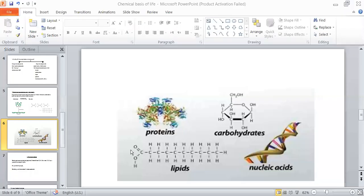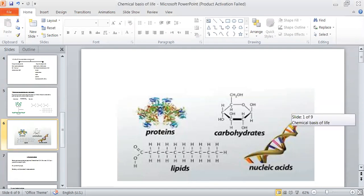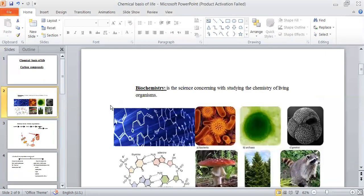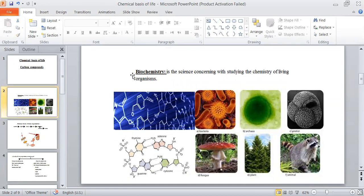Good morning, dear students of grade 10. Today we are going to talk about the lesson of chemical basis of life. Chemical basis of life, or the carbon compounds, belong to a branch of science called biochemistry. Biochemistry is formed from two parts: 'bio,' which means living organisms or life, and 'chemistry,' meaning we deal with chemical structure. So biochemistry is the science concerning studying the chemistry of living organisms.